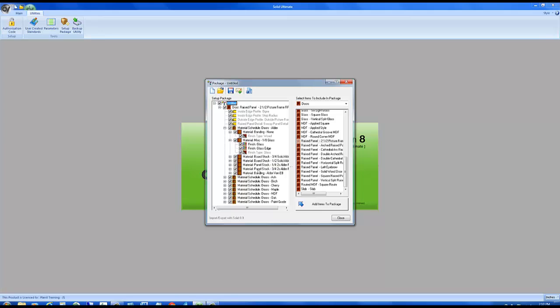It brought along the material schedules, the materials, the banding, even the finishes. So everything that you need to duplicate this door on computer number two is automatically grabbed by the setup package. That way you don't have to worry about it.